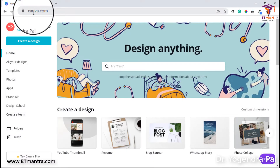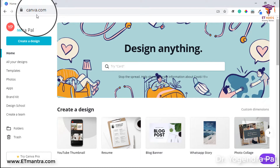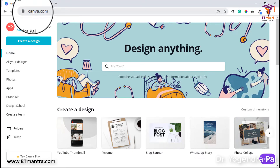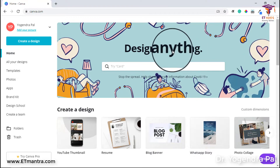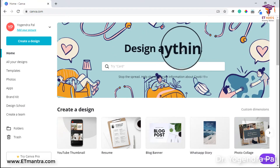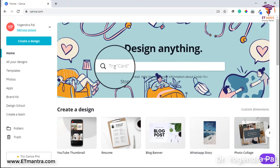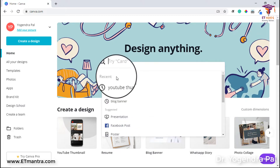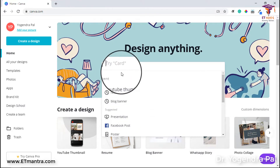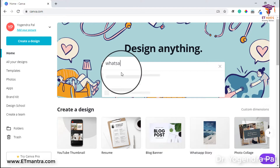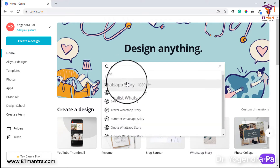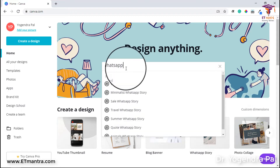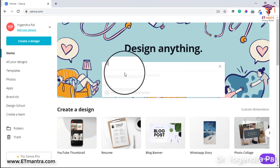When you visit Canva.com, you have to create your account, and after you log in, you will see this interface. It's asking you to design anything and you can try writing here whatever you want to create. For example, you can write YouTube thumbnail, create a WhatsApp post, or something like this. It can also give you options to create stories or whatever. Similarly, you can search for Facebook related posts.